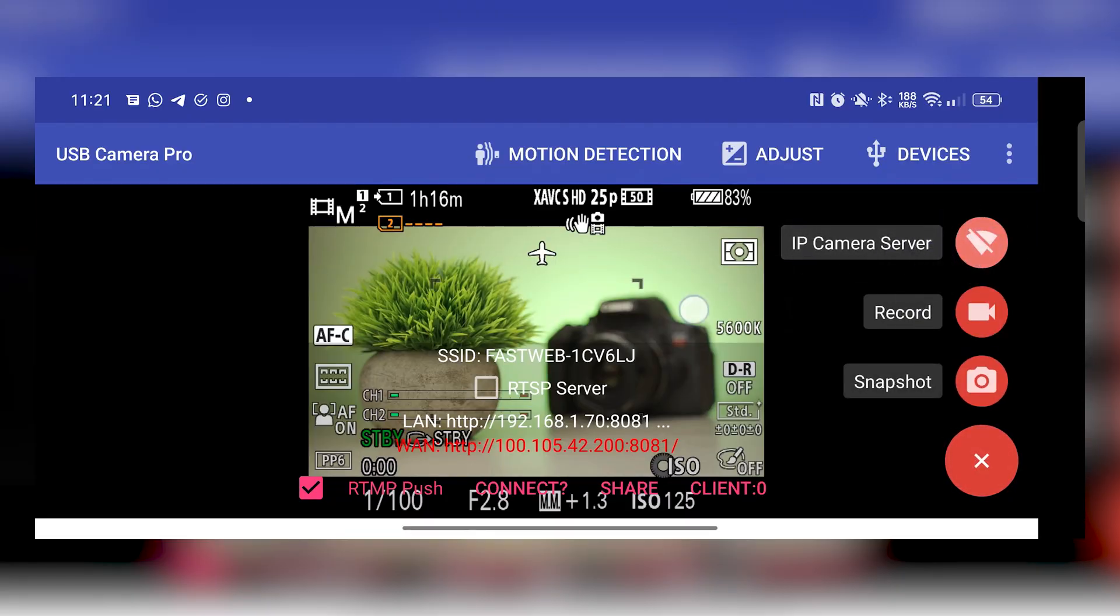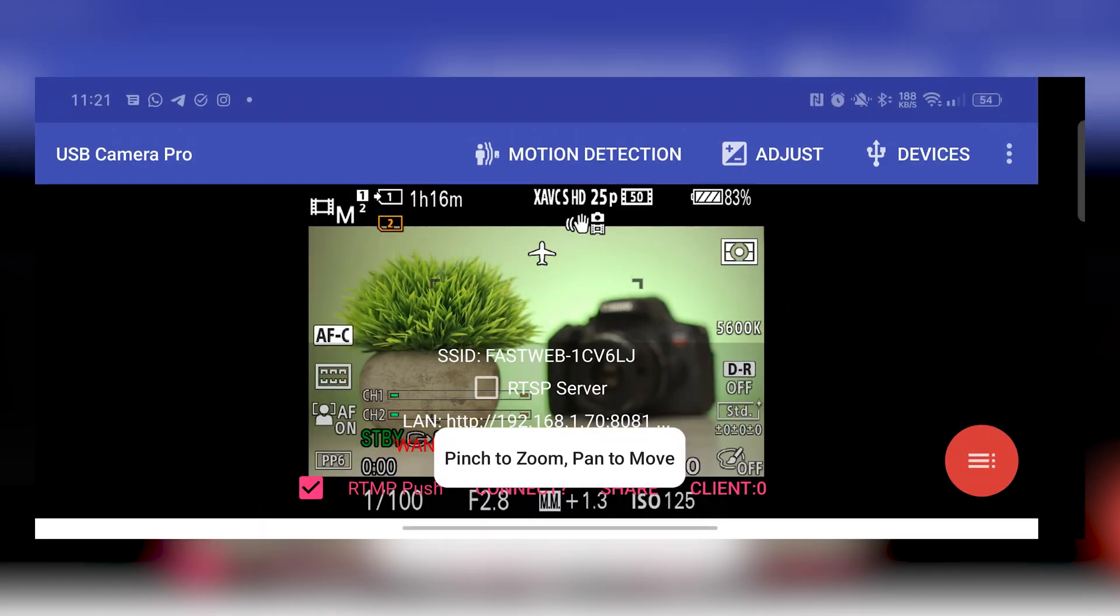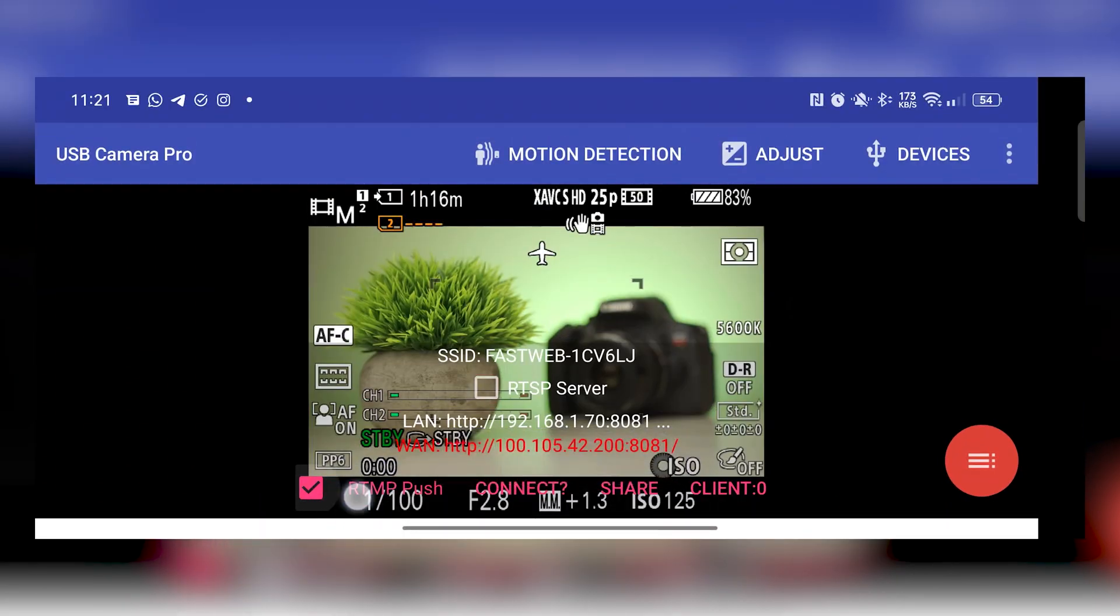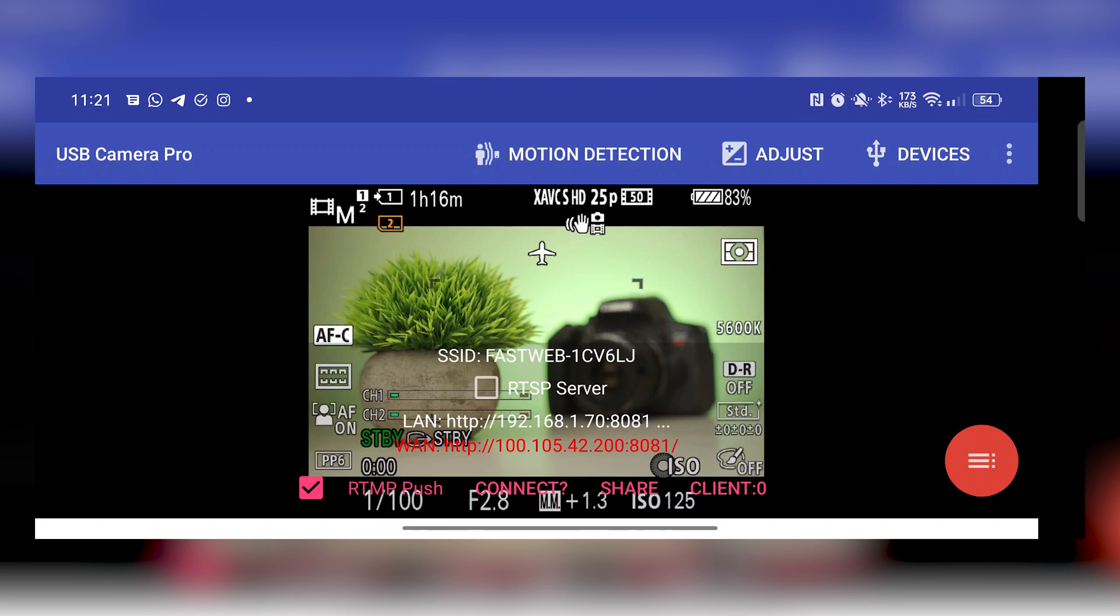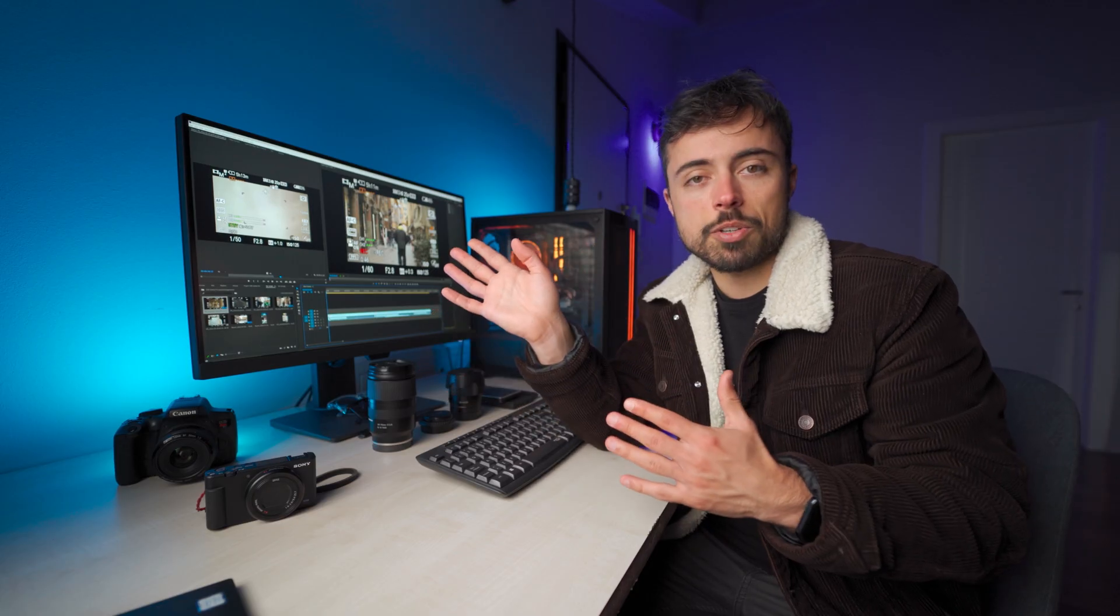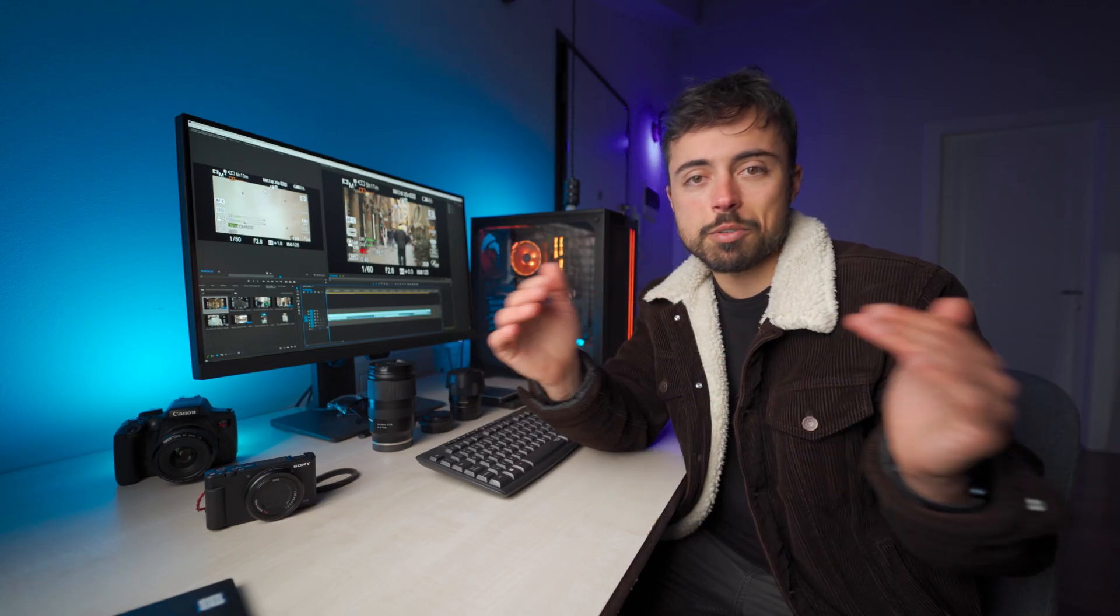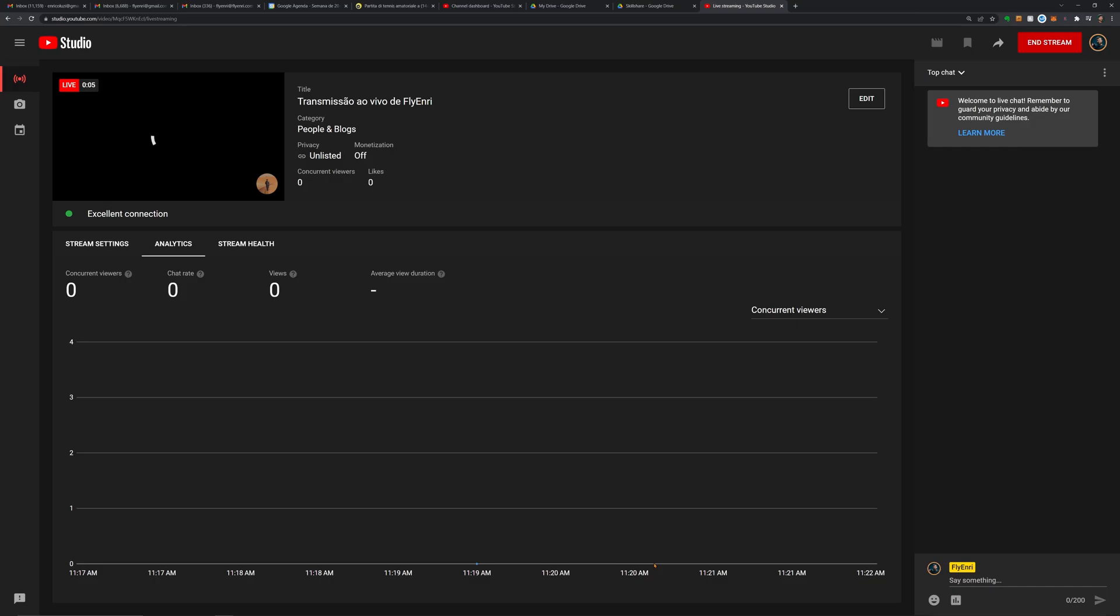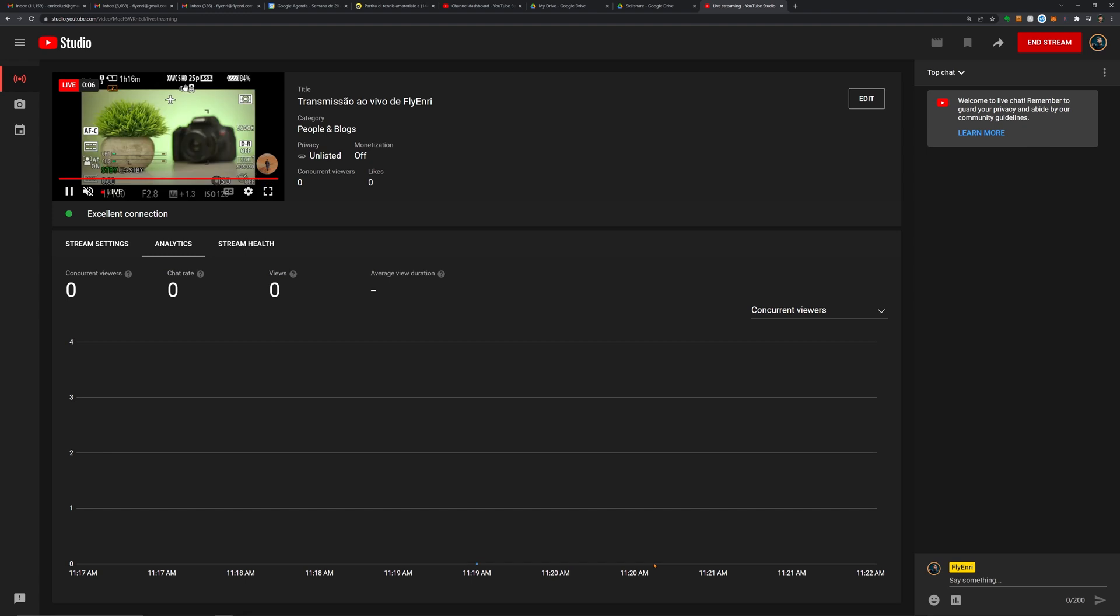And all I had to do was to go inside YouTube Studio, grab the link and the key for that, insert it into the app, and it automatically connected and started live streaming on the channel. And it was just perfect, perfect connection.